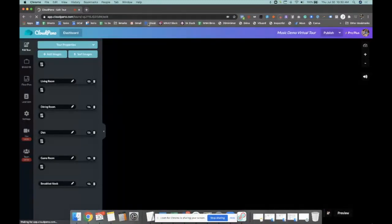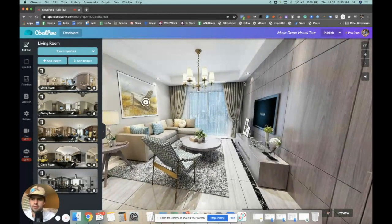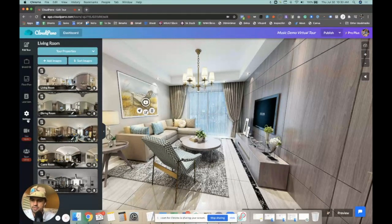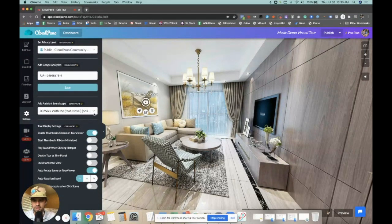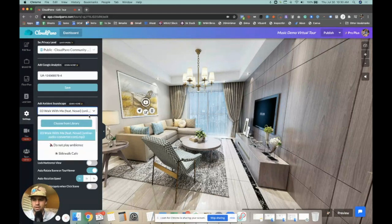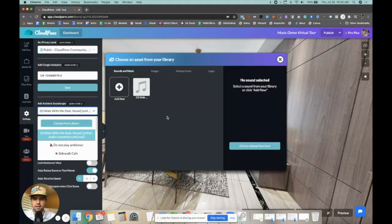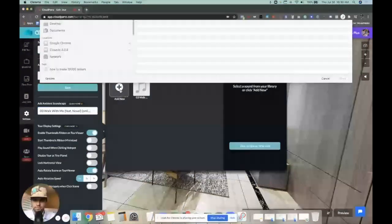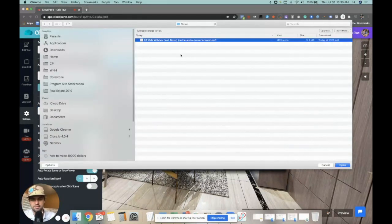Just like you always would, you go into your editor. I'm going to mute this here. When you're in your editor, all you have to do is go to settings and you'll see ambient sounds right here. If you click that arrow, you can choose from library. Click choose from library and go to sounds and music. You're going to want to upload an MP3.